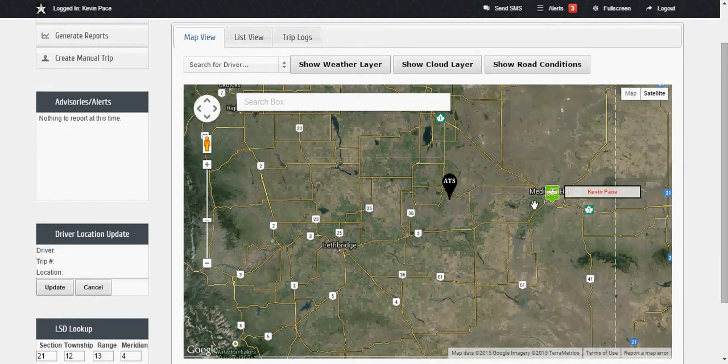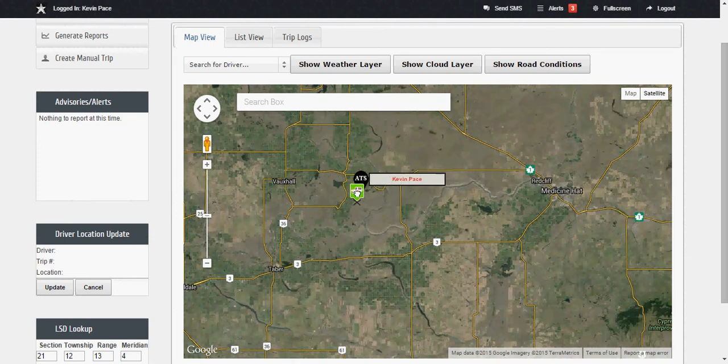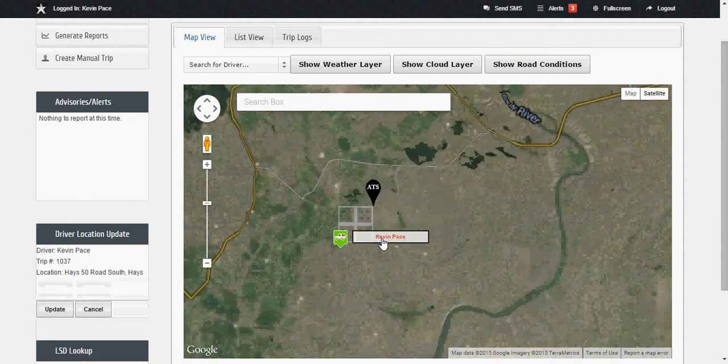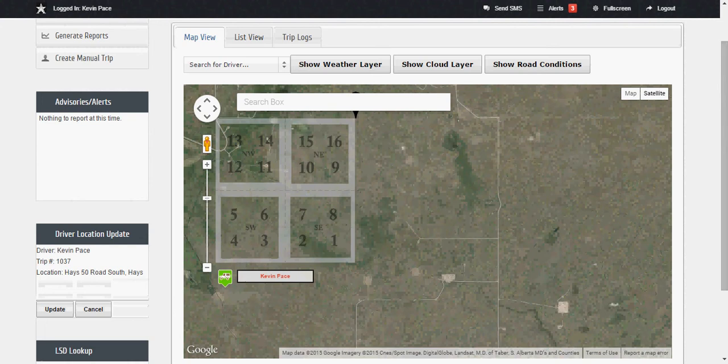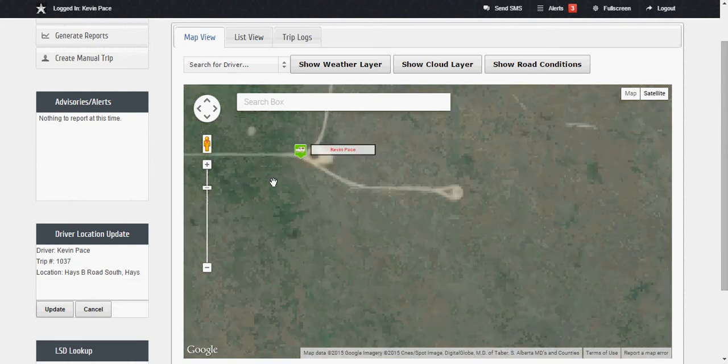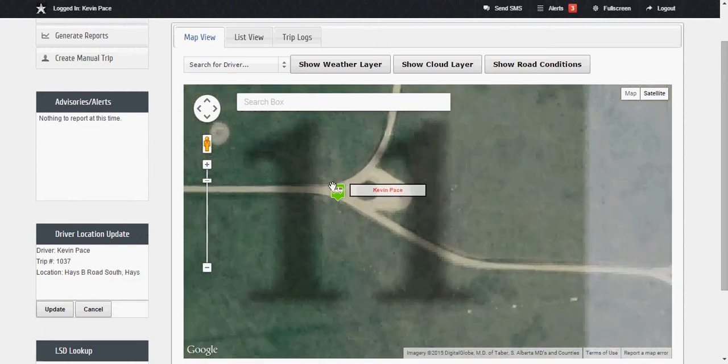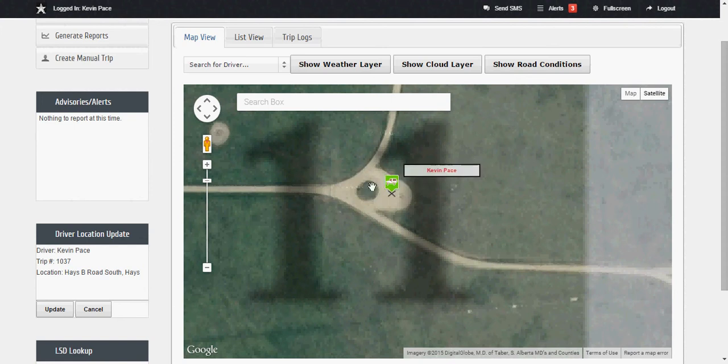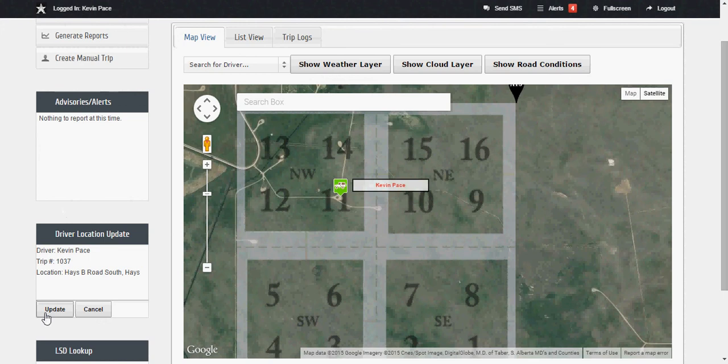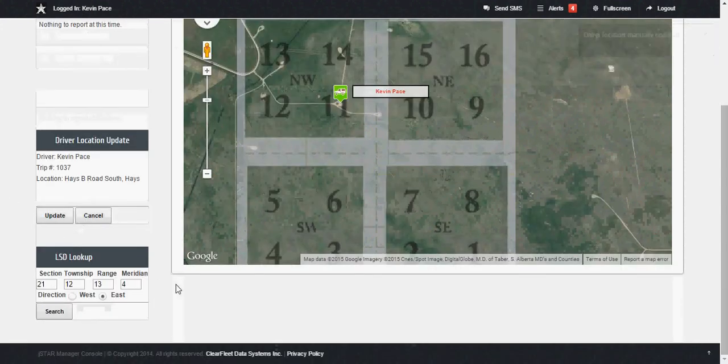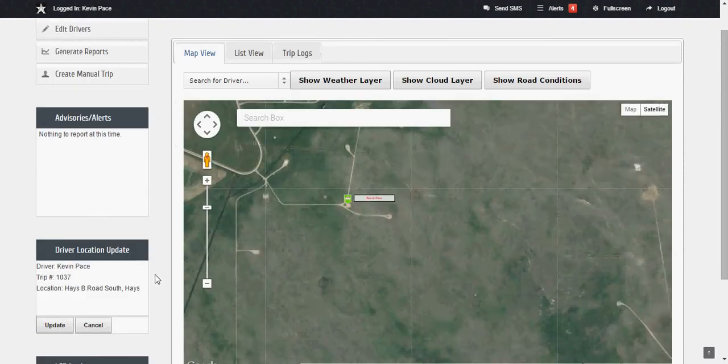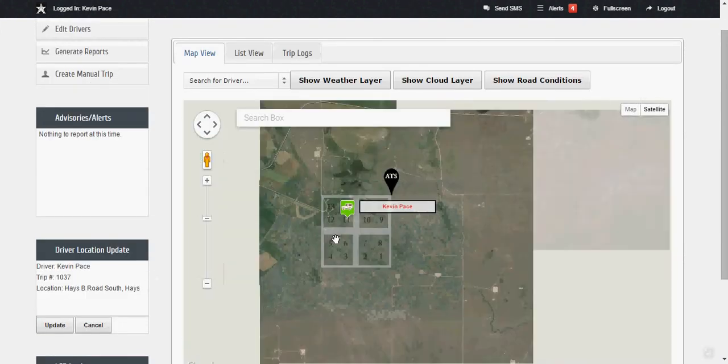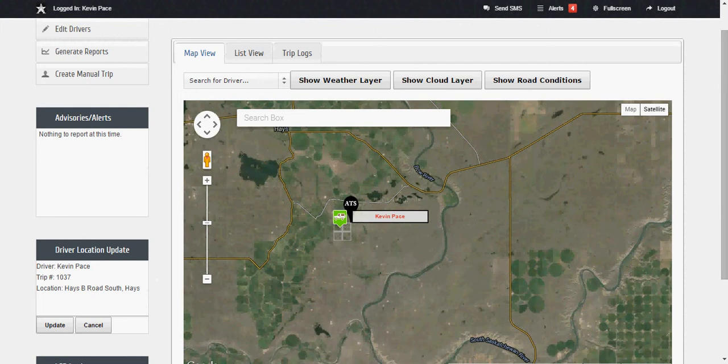Let's say I for whatever reason and I'm unable to get a signal in this area well I can simply call in let my manager know my location and they can drag and drop me. Let's put me right smack dead on a well site. They can drag and drop me right to the location and then click on update so I've been manually moved over to 21, 12, 13 west of the 4th meridian. So lots of features here for the oil field lots of different ways of communicating.